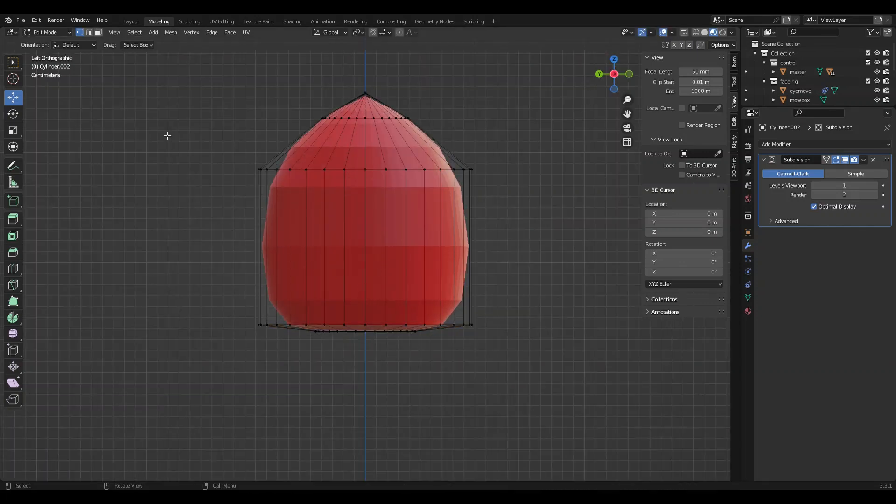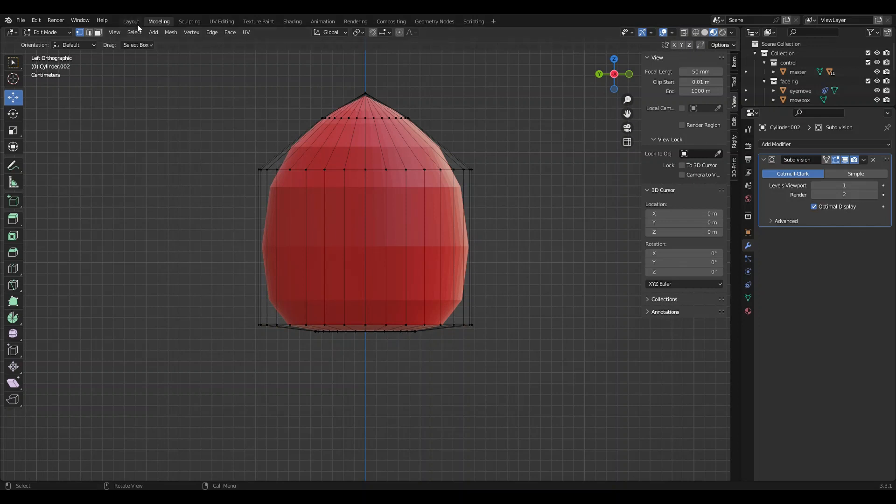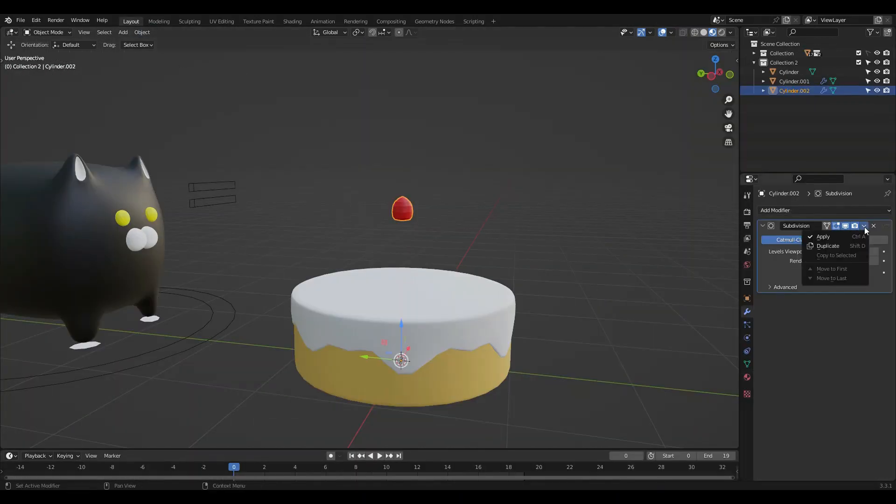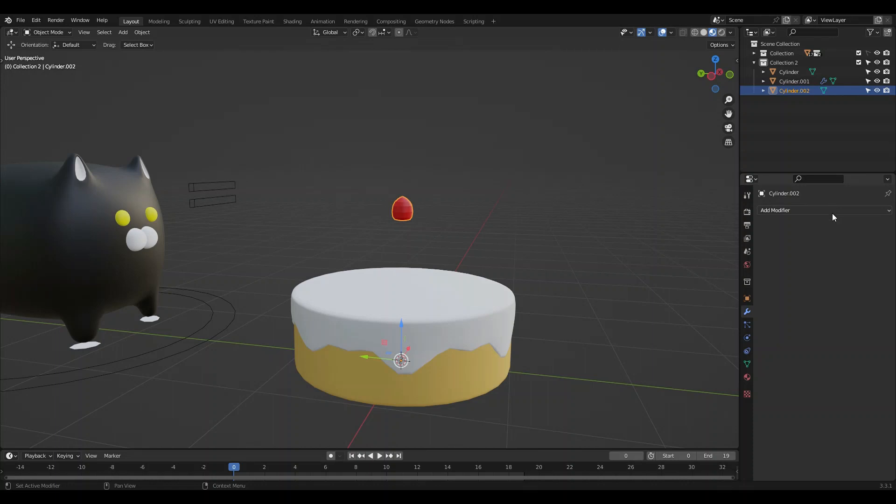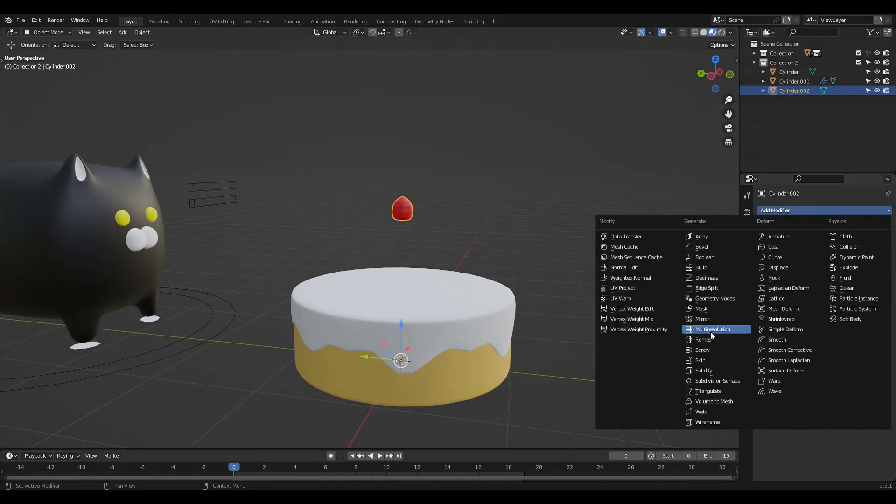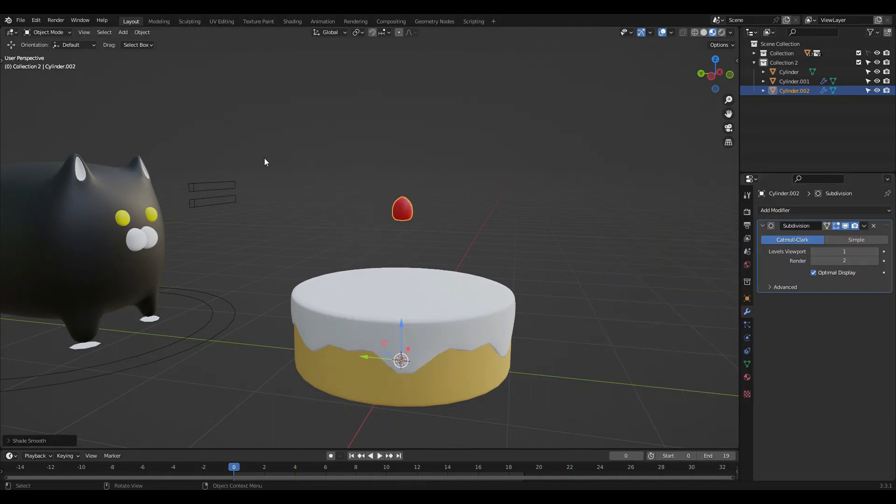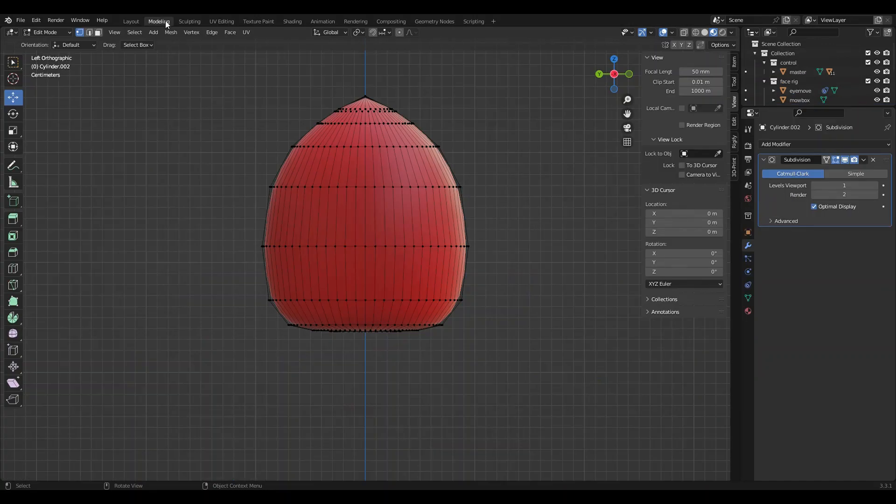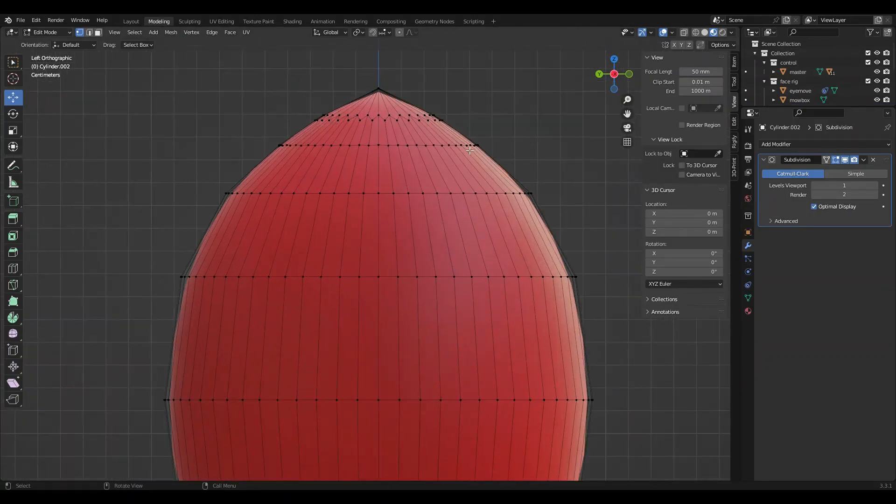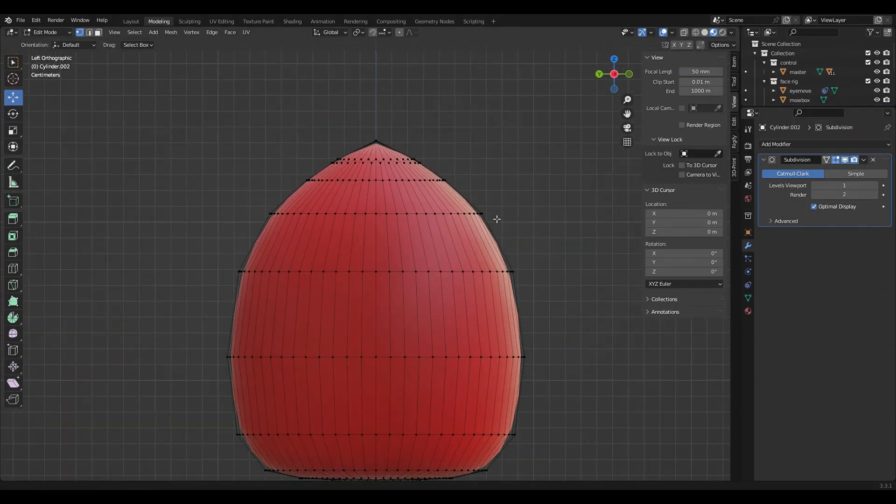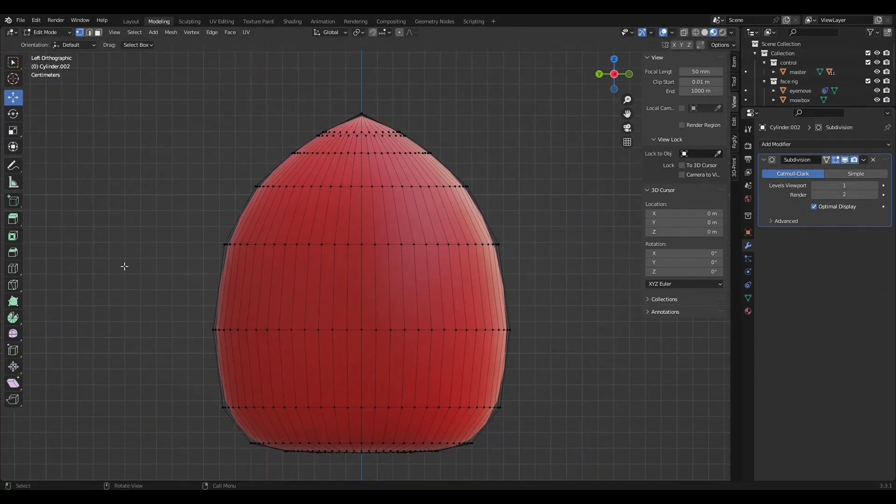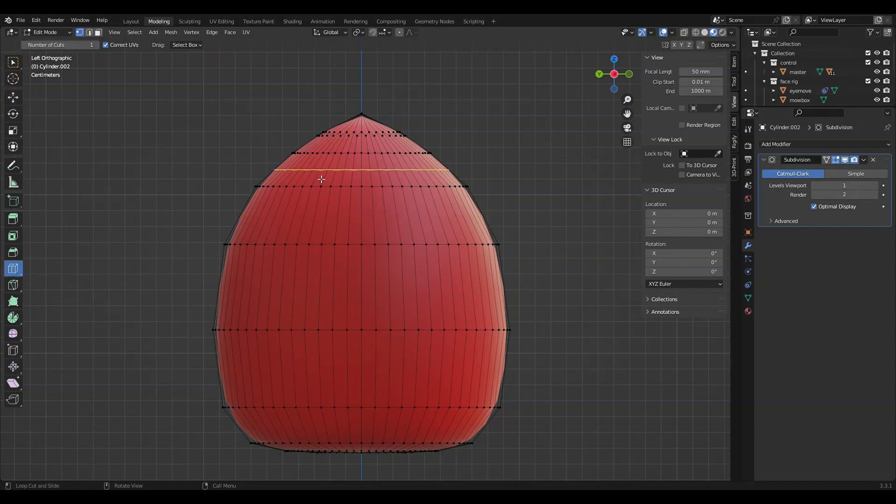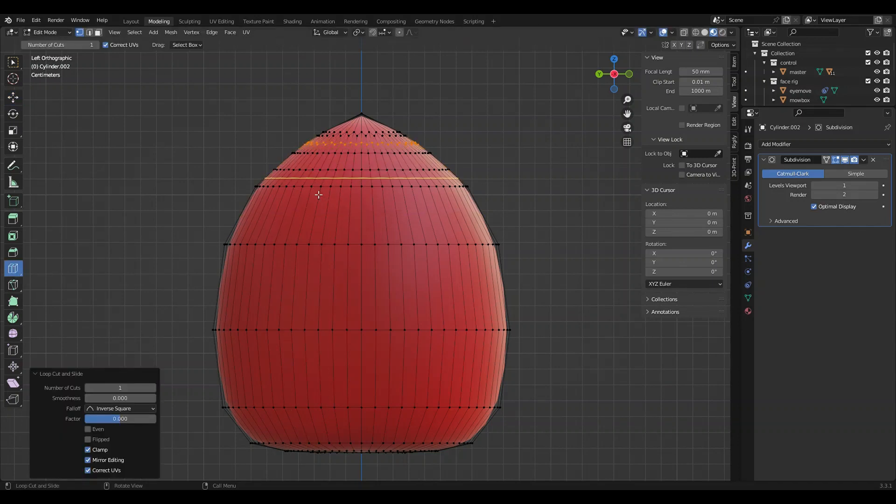I'm actually going to go out and apply this first level of subdivision and then apply another, and then choose this. I just want to get that extra topology there. And I'm going to add a couple more edges.